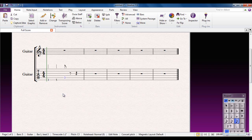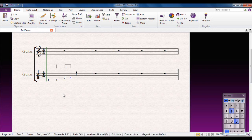Move on to the next quaver. Type number four. Move on. This one is going to be a crotchet. And I'm going to start with number three.